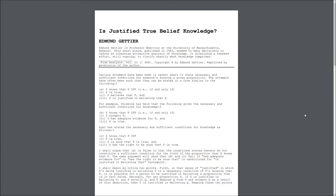First, in the sense of justified, in which S is being justified in believing P is a necessary condition of S's knowing that P, it is possible for a person to be justified in believing a proposition that is, in fact, false.